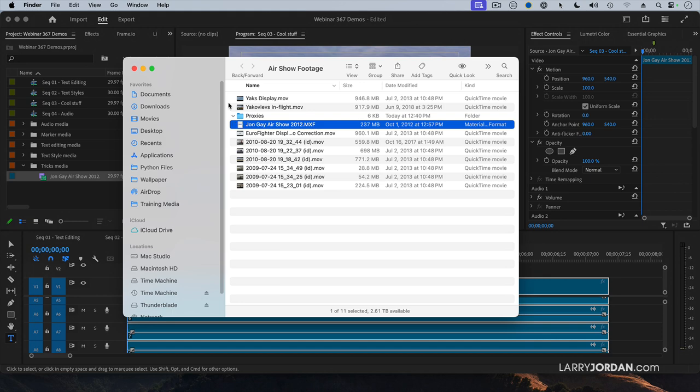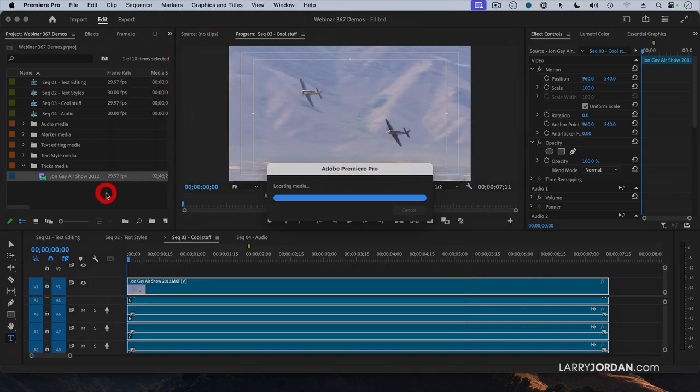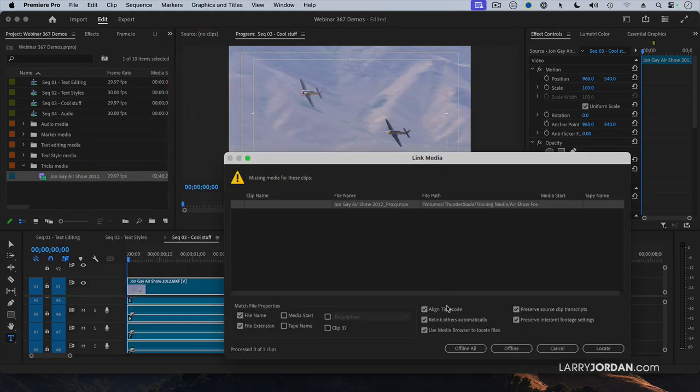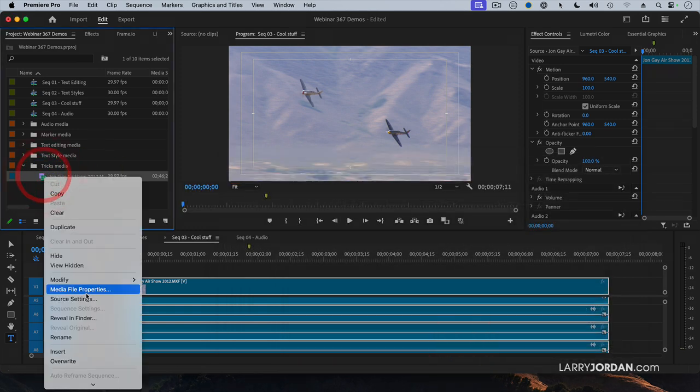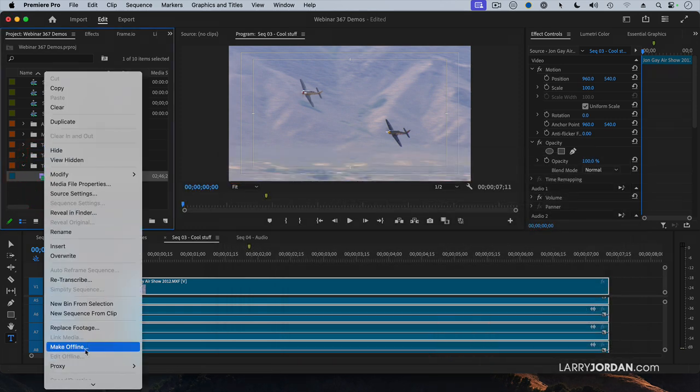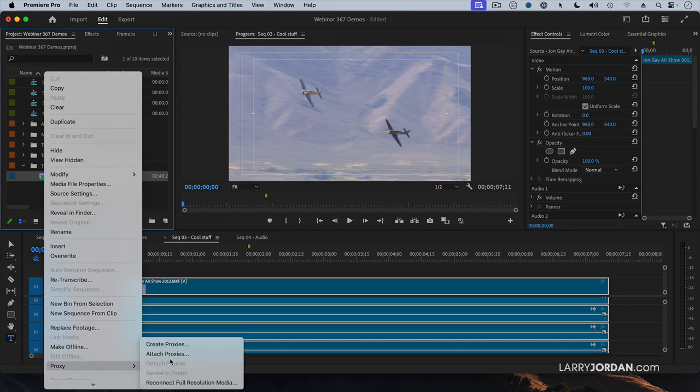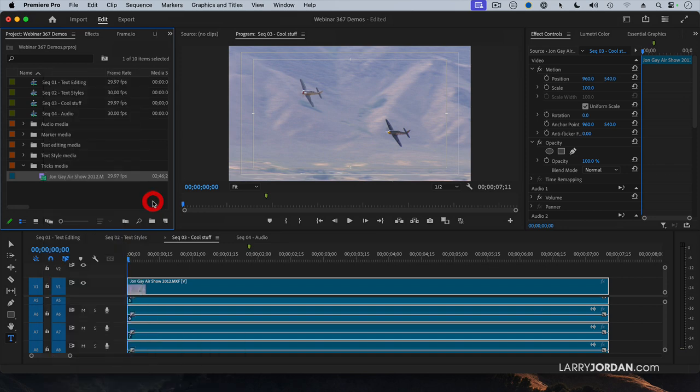I'm in the Finder, just like you delete any other file. And then here, it's going to say it can't find it. I'm going to offline it. And make sure that with this clip, I just say Proxies, Detach Proxies, and we've disconnected it again.